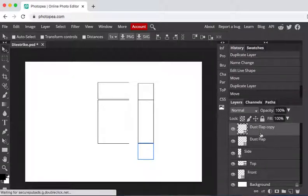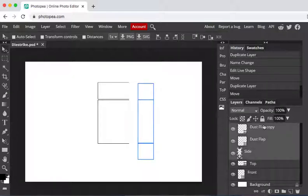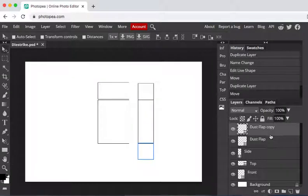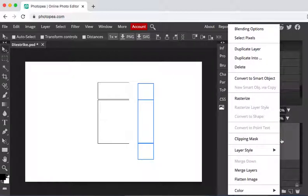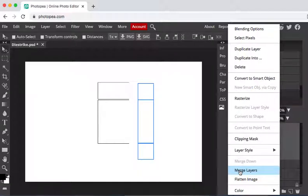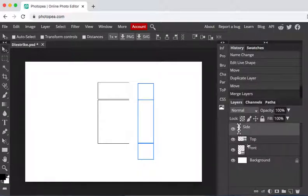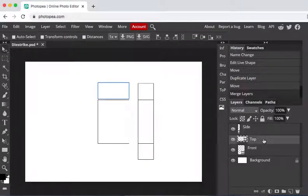So I have my dust flap copy and my side. I'm going to select all three of these layers. By doing that I hold down shift and all these layers can be selected. I'm going to right click and I'm going to merge these layers so it makes one layer for the side, one nice layer. I'm going to go back to my top layer.